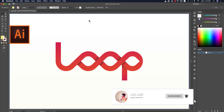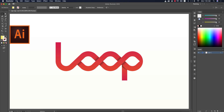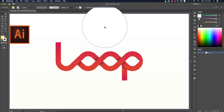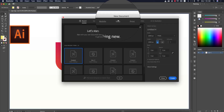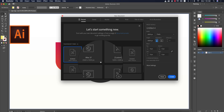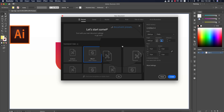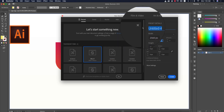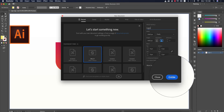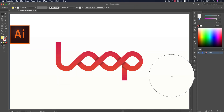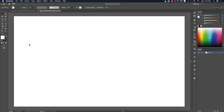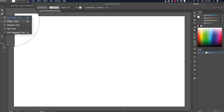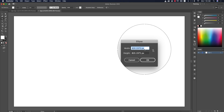First go to File > New, then take an artboard which is 2560 by 1440, give it a name, and hit the Create button. You'll get an artboard. After that go to the Ellipse tool and make a circle.